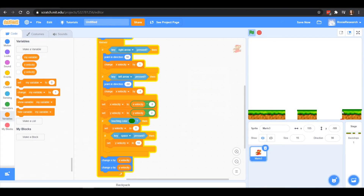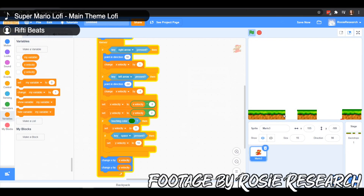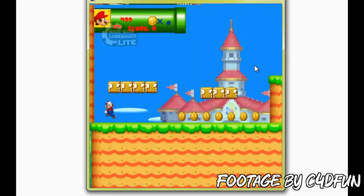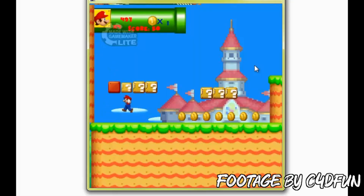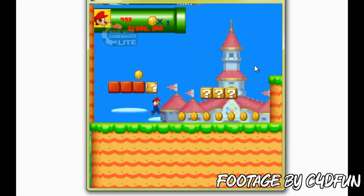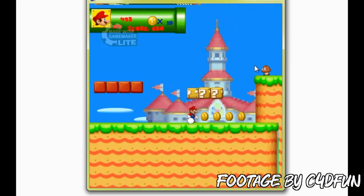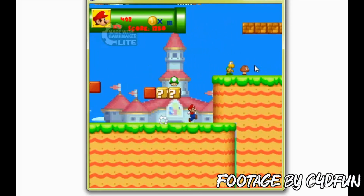When I was a kid, my dream was to become a game developer. I used Scratch a lot, and when I saw a YouTube video of someone making a full Mario game, I was mind blown. This person was using GameMaker, so I went ahead and installed it.